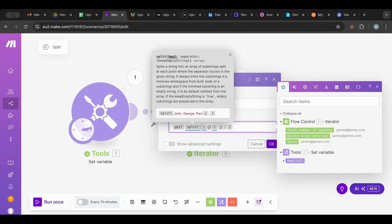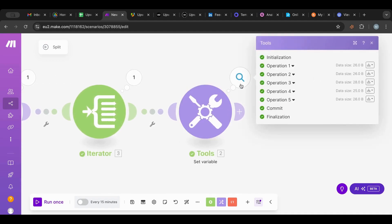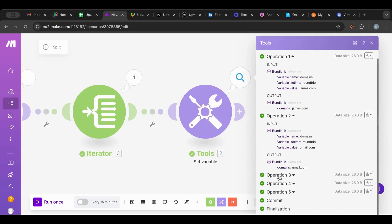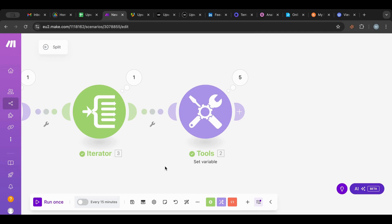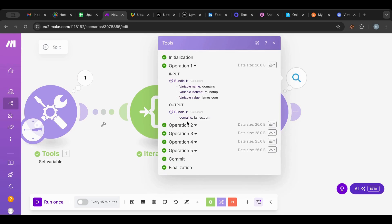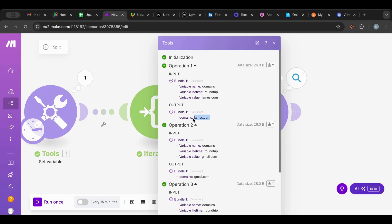Now I can work on all of them. I'm going to remove the array reference and say work on the value — click OK and run this. As you can see I have five outputs and five operations, each operation resulting in the domain. All automated! Now I can store that, filter it, add it to a Google Sheet. For example, if the domain contains 'gmail' then it's a personal email; if it doesn't contain 'gmail' then store it as a professional email.